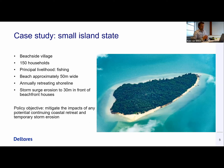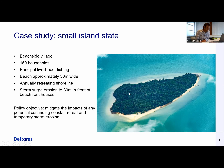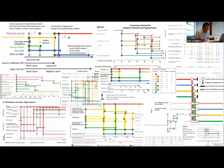Today, we will think of ourselves as living on a small island in a beachside village. We all live nicely close to the beach in our houses, but we have a problem. Annually, we see that the shoreline actually retreats, and during storm surges, we see that big parts of the beach are eroded. So as island inhabitants, we formulated our policy objective as to mitigate the impacts of any potential continuing coastal retreat and temporary storm surge erosion — we want to protect this against the sea.